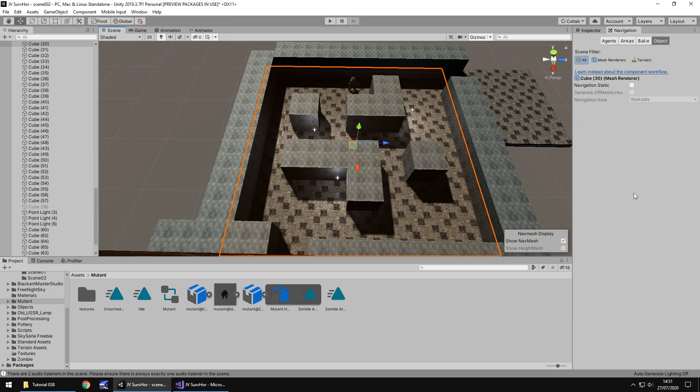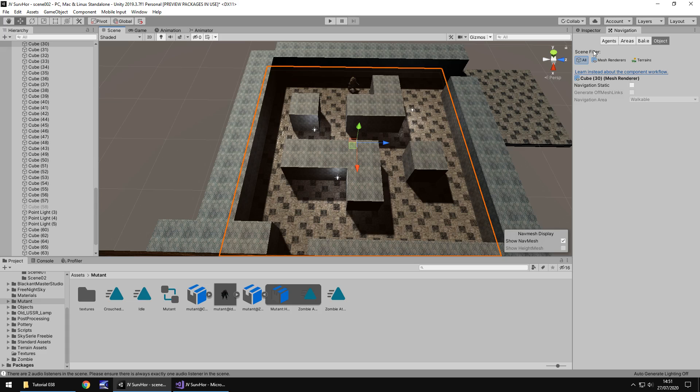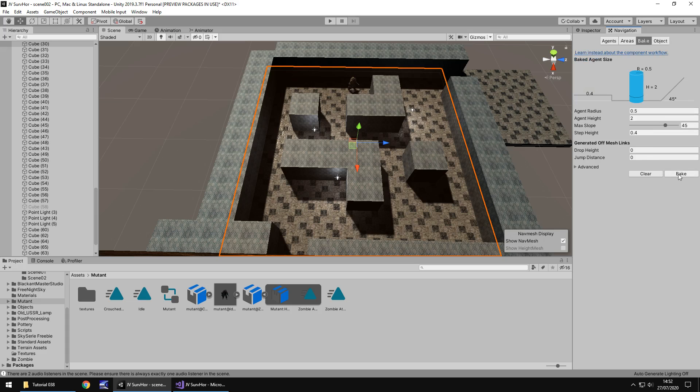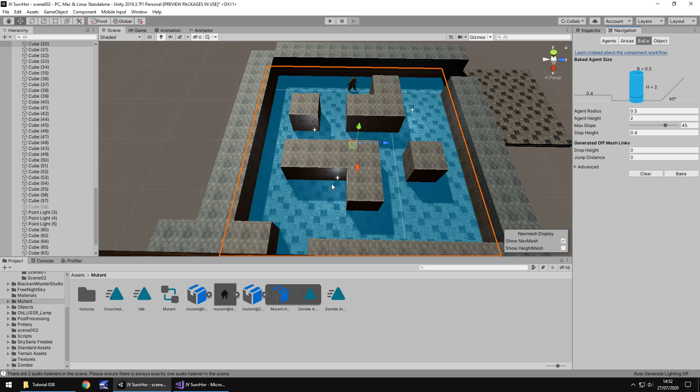Now by default it will be over here. Some people do prefer over here next to the hierarchy, down here. It's up to you where you want to have it. Essentially all we need to do is when we have the navigation there, in its simplistic terms we just need to make sure we have the object selected which is going to be the floor he's going to walk around on and click on Navigation Static. Just make sure you also have Walkable in this navigation area selected. Then if we click on Bake and just click Bake, you'll see that the area turns a nice blue kind of color.